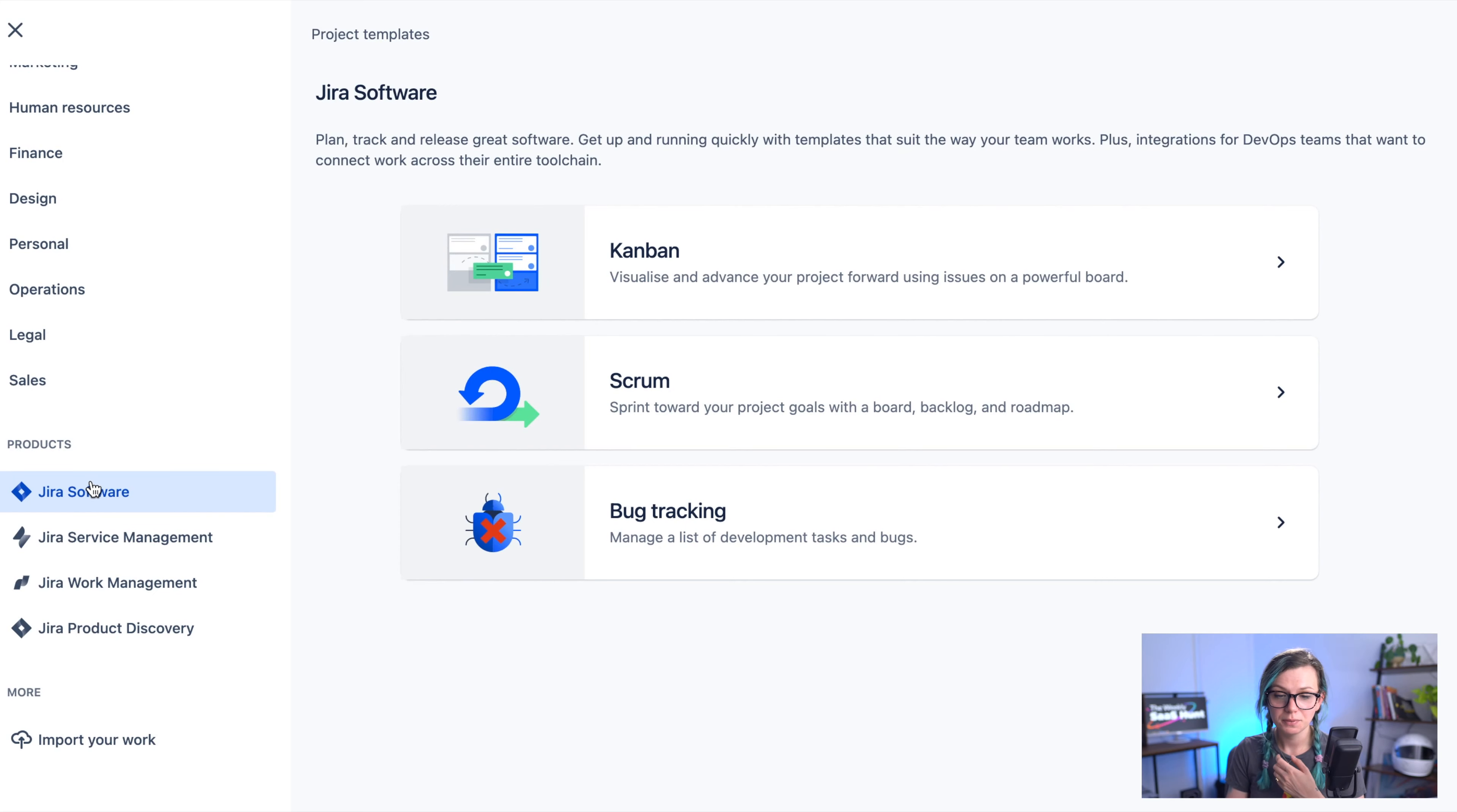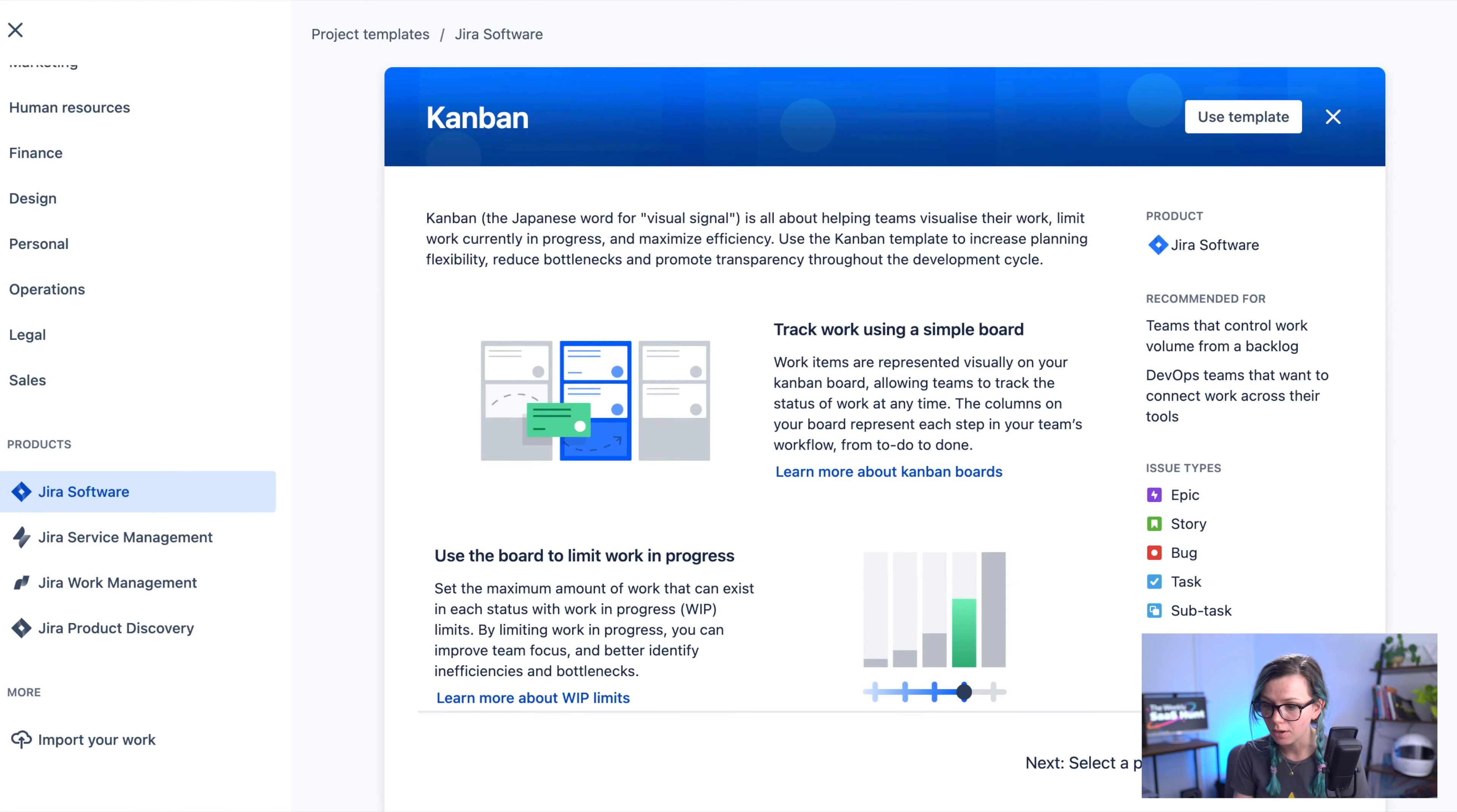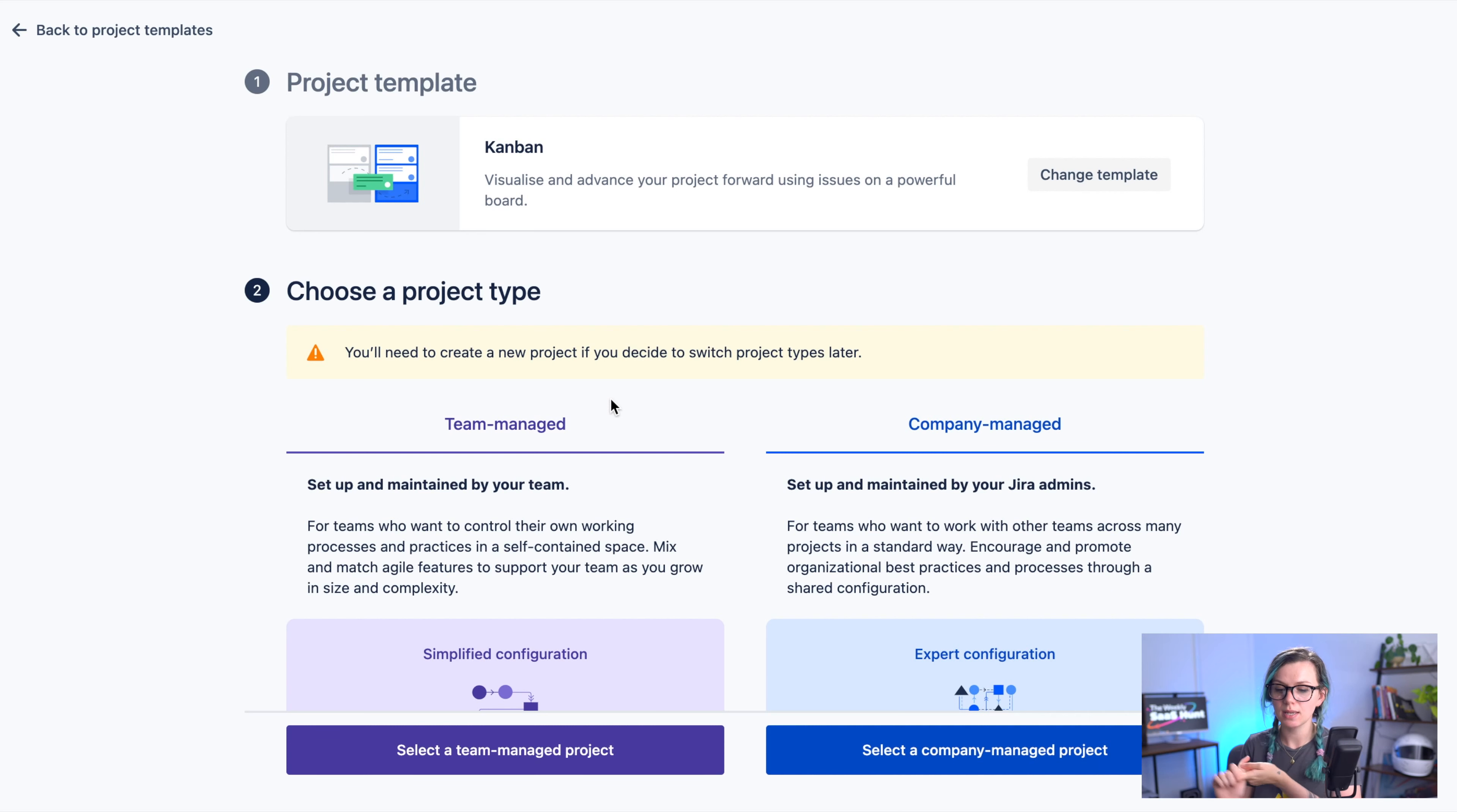So for example if you know that you would like to create a Kanban or a scrum project you can just come here and skip all of this project templates fluff and you can just go and create your Kanban project here. You will be prompted with a project type so in Jira there are two different types of projects: team managed projects and company managed projects.